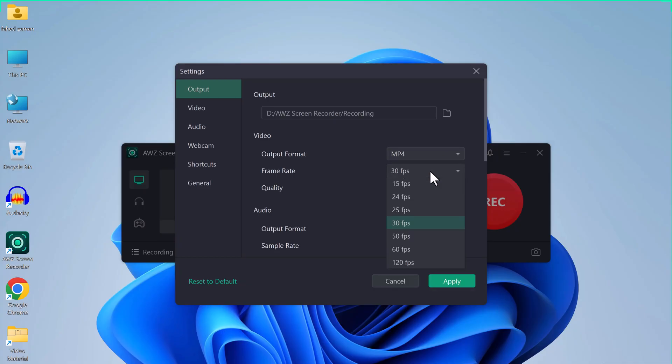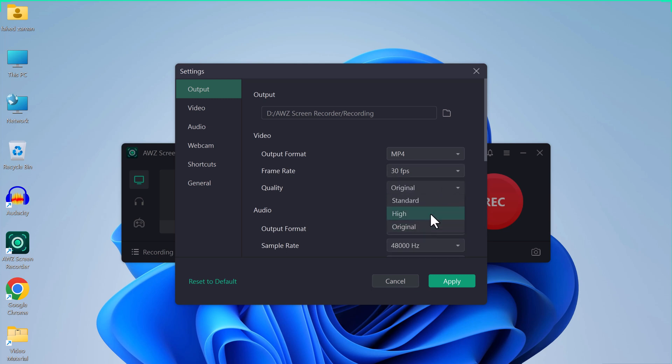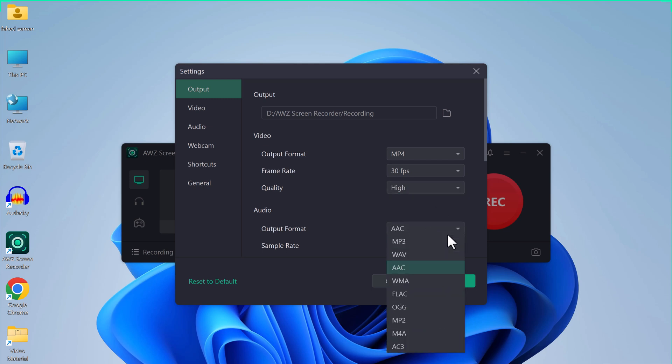You can choose frame rate from 15 frames per second to 120 frames per second. You can choose the quality like original, standard, standard high, and original. You can choose the audio settings in MP3, WAV, or AAC.